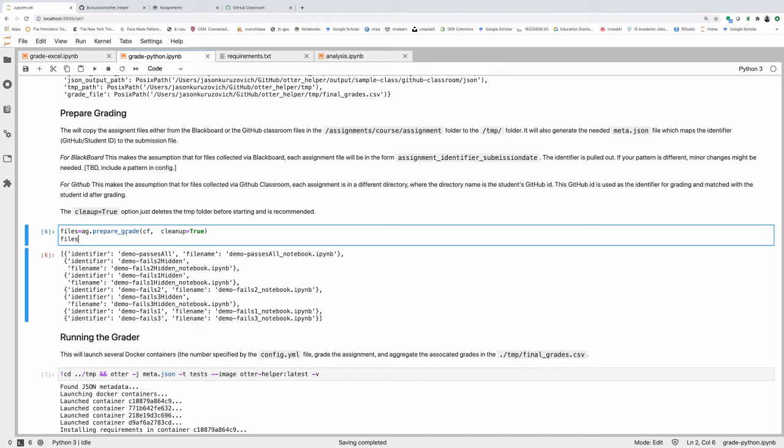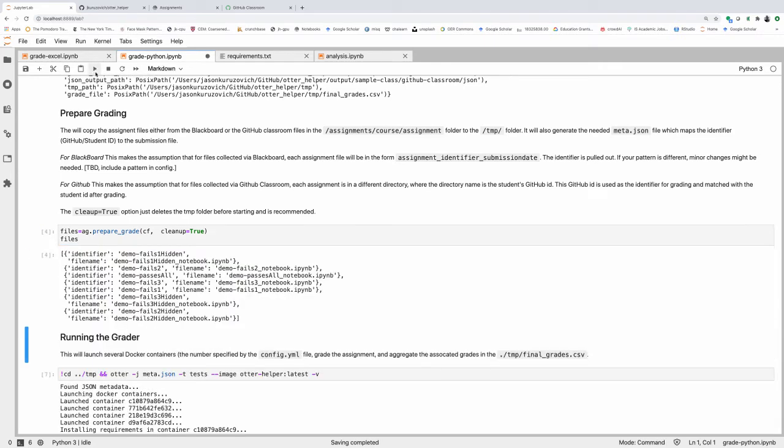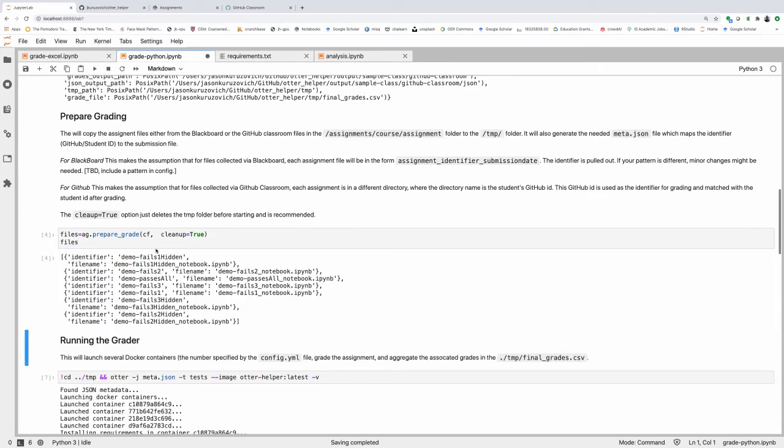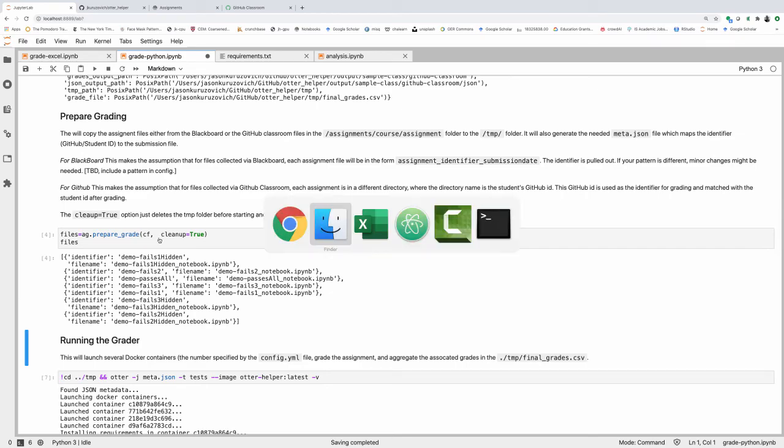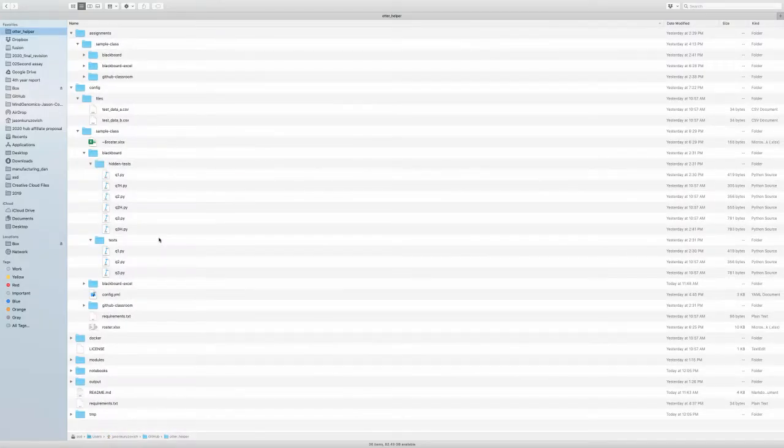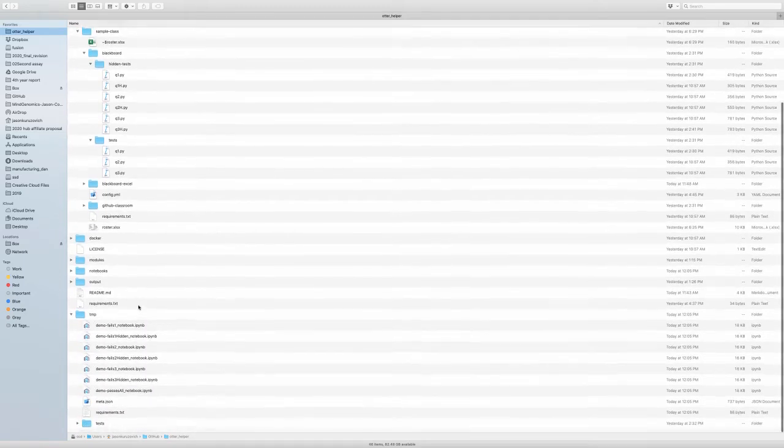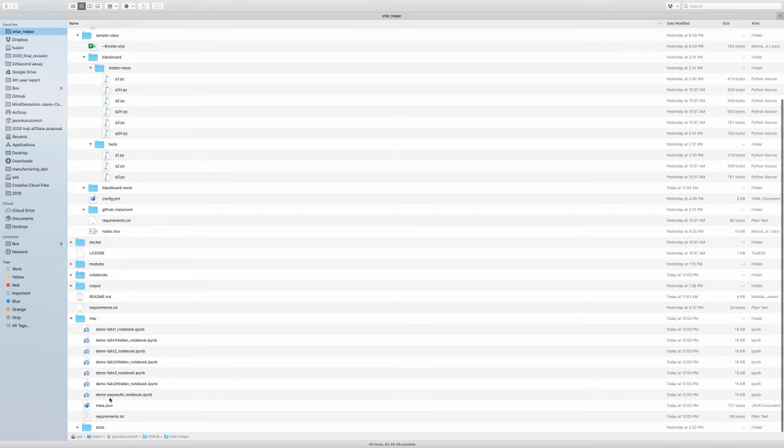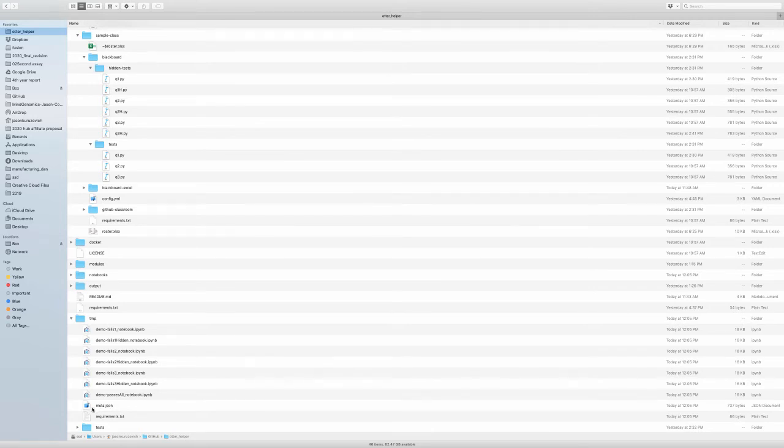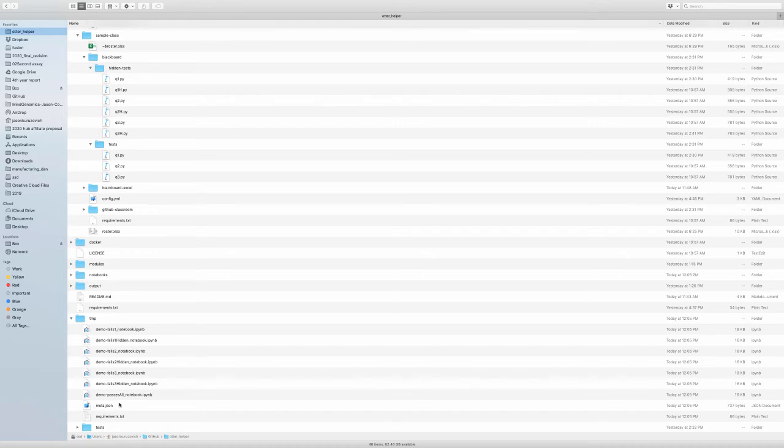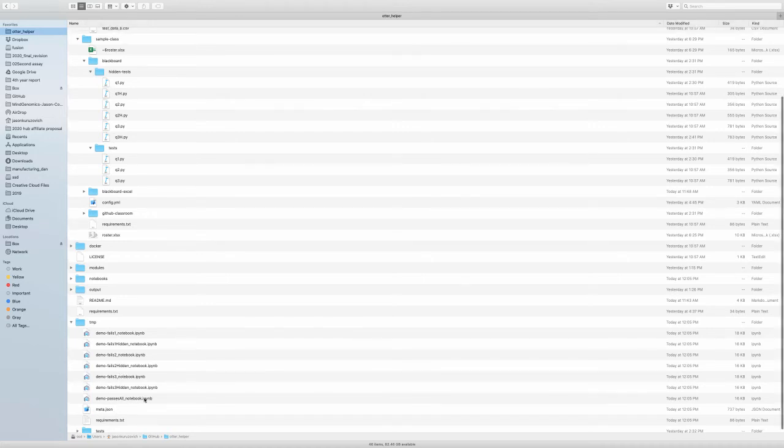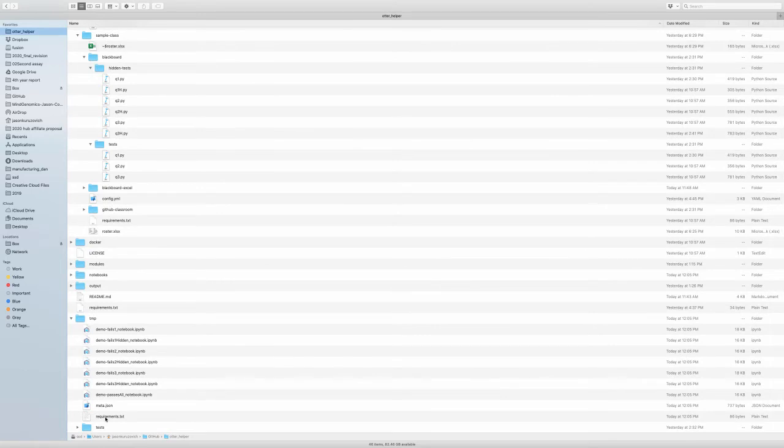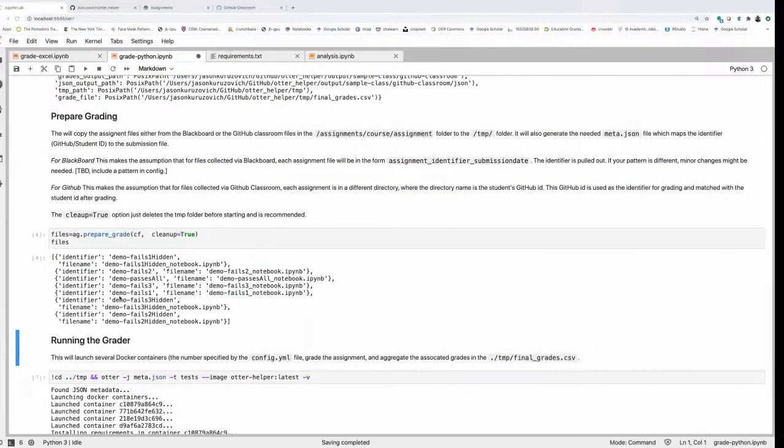Next, we're going to prepare the grading. We can use the formatting of the files to prepare some additional configuration files that Autograder will need. If we run this, this is actually going to create a temp directory and copy our notebooks over into the temp directory. It's also going to create this meta.json file that is going to include the specific link between the user ID and the notebooks that are included here. It'll copy over the requirements.txt, and it'll copy over the associated tests. Everything and all the grading is done out of this temp notebook.